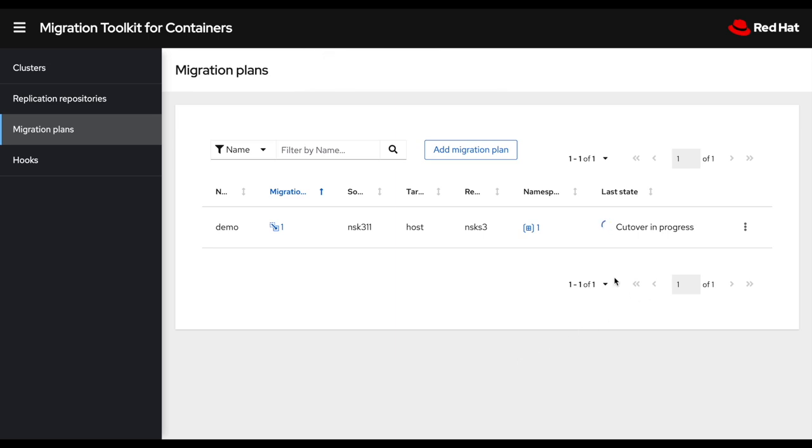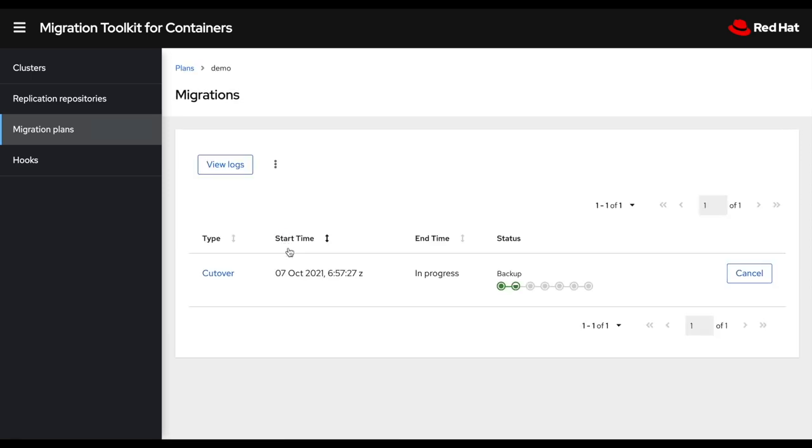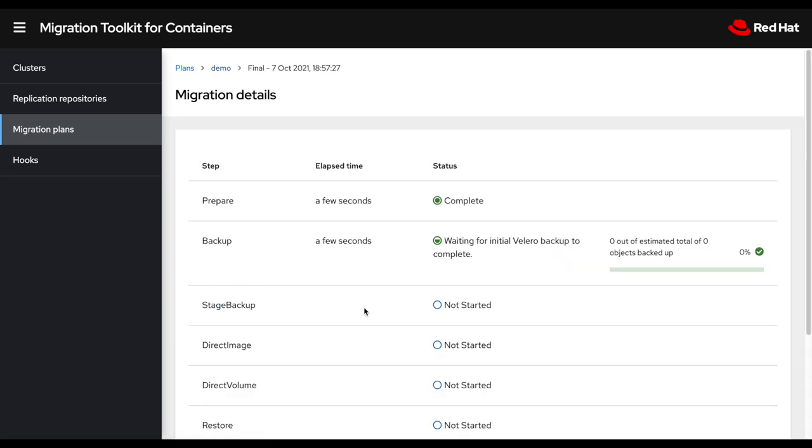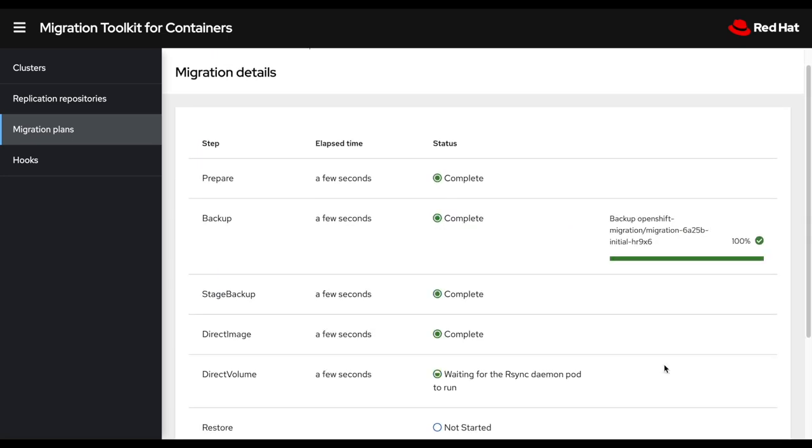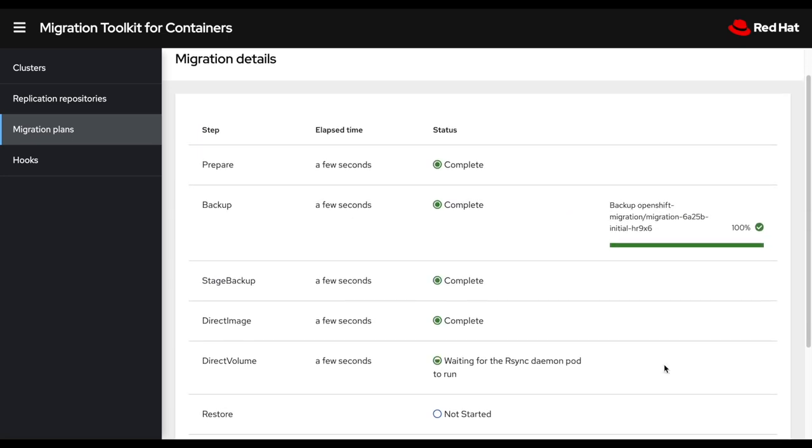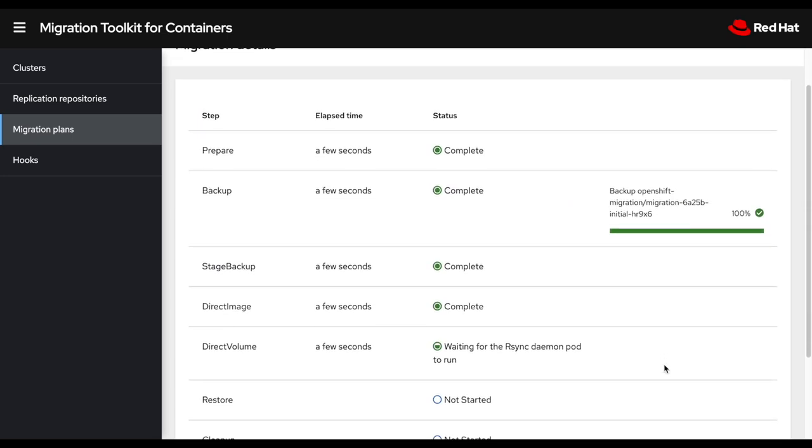So this is starting the cutover process now at this time. My migration has started. So now we have to wait for all the steps to happen for the migration to get completed. If I want additional details, I could click on this button here, which will give me more details on what is happening. I could also click on this button here and then I will have all the migration details of all the steps that need to happen.